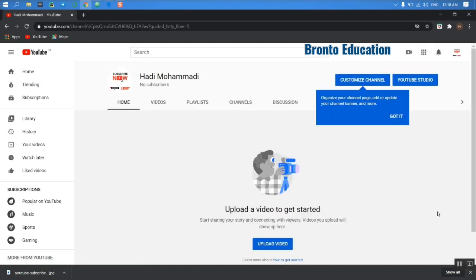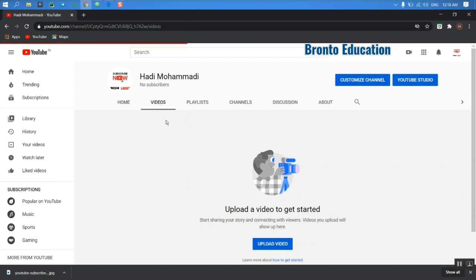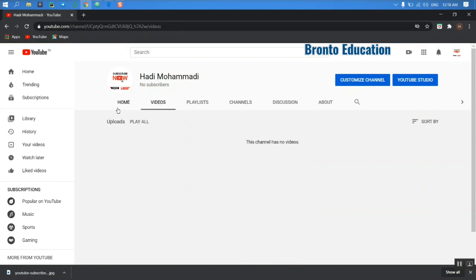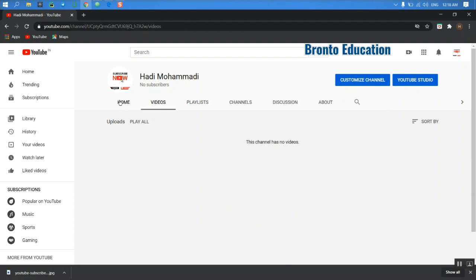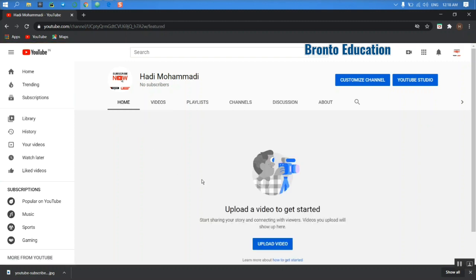So guys, this is my channel. Now I have my own channel. This is the home where I have uploaded videos. And this is the videos section. The difference is that in videos you have all of your videos showing, but in home you can just separate them through sections, through playlists.